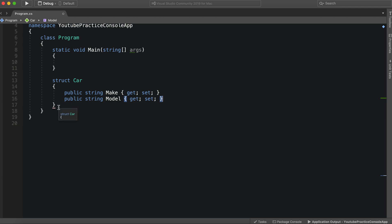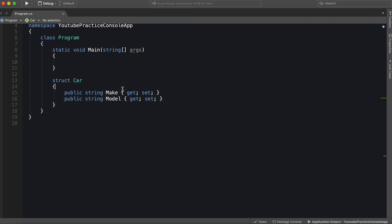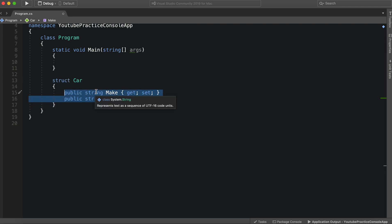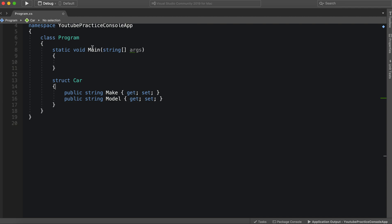So essentially, if you're creating a struct, you want it to represent a single value or information that is a single value. So they would typically be less involved than a class.